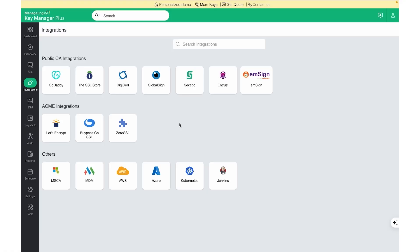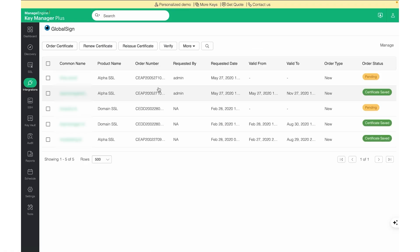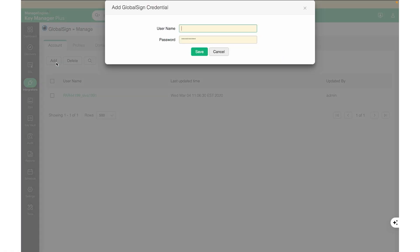KeyManager Plus directly integrates with major third-party signing authorities listed in the integration page. This is purely an API integration to facilitate certificate management, and we do not collect your credit card details or billing information in KeyManager Plus. To integrate with a third-party signing authority, simply click on the vendor name, click on the Manage button, and click on Add to provide the required details. These requirements may vary for different vendors, but the integration is pretty straightforward.